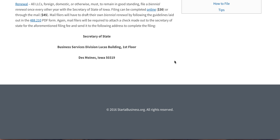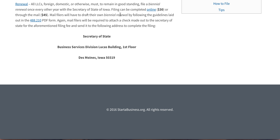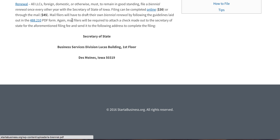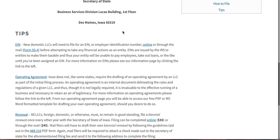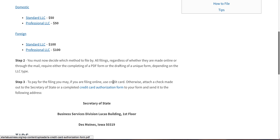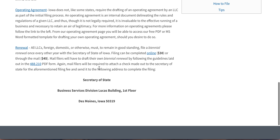Finally, to renew and stay in good standing, you can file online once every two years — a biennial renewal online or through the mail. Mail filers will have to set up a biennial renewal form pursuant to these regulations here. Either way, you just attach a check or a credit card authorization and send it to this address. And that's all you have to do to stay in good standing.